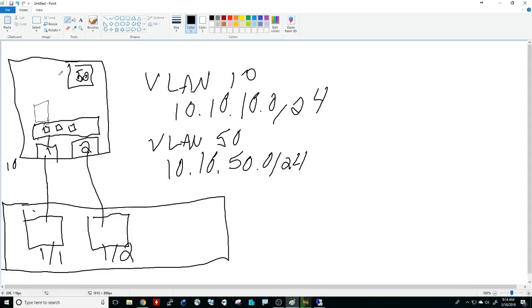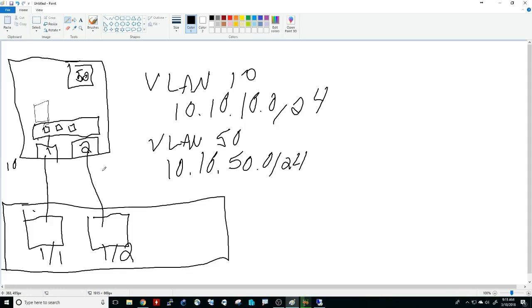In Server 2016, they created a new type of NIC bonding technology called Switch Embedded Teaming. When we go to create the virtual switch, instead of just picking one NIC to bond it to, we could pick two and that switch would handle the NIC teaming itself. That way if one physical NIC went down, everything would just roll to the second NIC. The thing about it though is there's no GUI to do it—it's a PowerShell command.